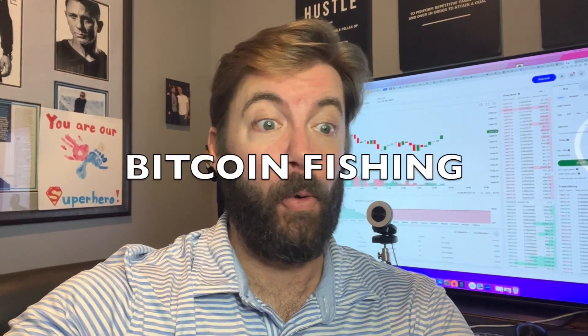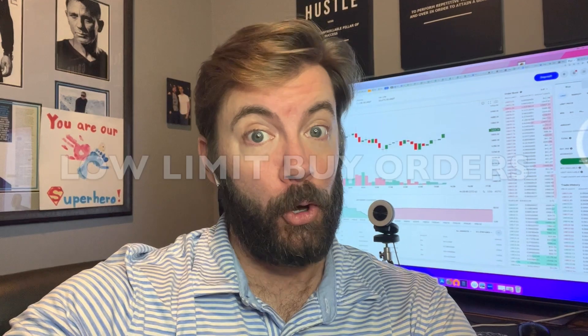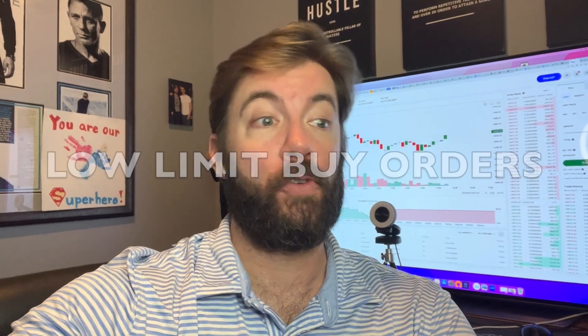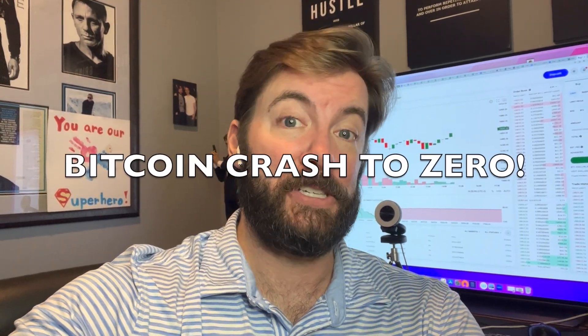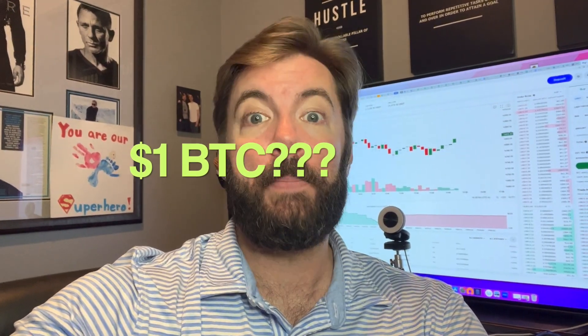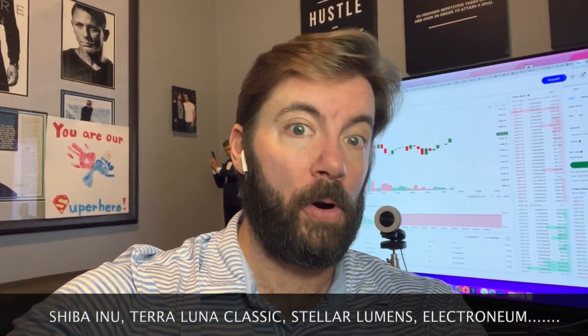Welcome back to the channel. I got a wild one for you today. If you've never heard of Bitcoin phishing low limit buy orders, the wealth transfer, or the fact that Bitcoin could crash to zero, you could grab up tens of thousands of coins for very low dollar amounts and then ride it back up, flip it into lower cap cryptos. This could be a lot of new information for you.